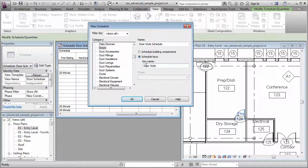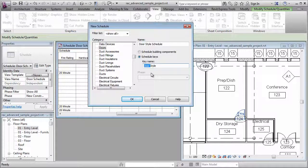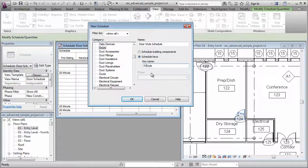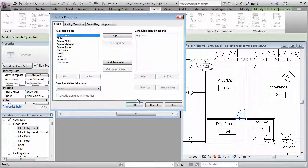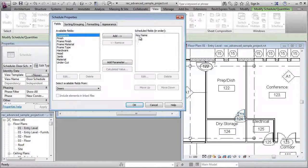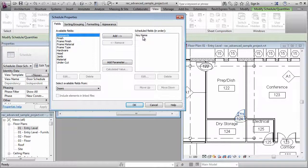The name of the key can be anything you want, and I'm going to call this Frame Style. And let's click OK, and you'll see the key name appears over here. So that's going to be Frame Style. That's going to be the first field in the schedule.